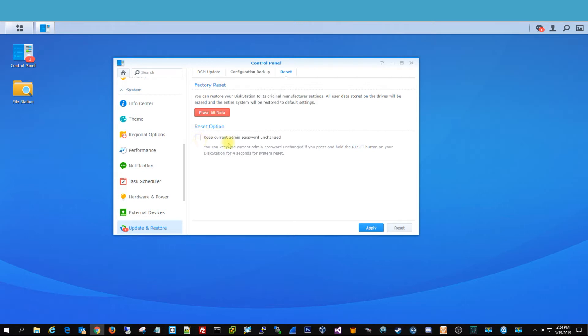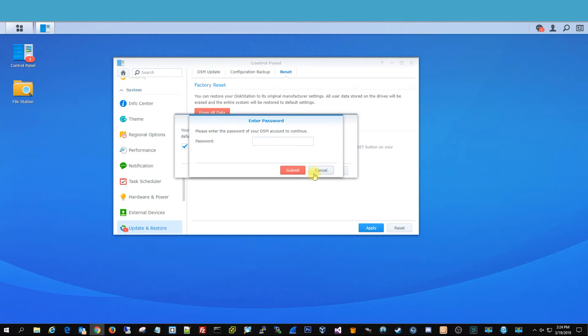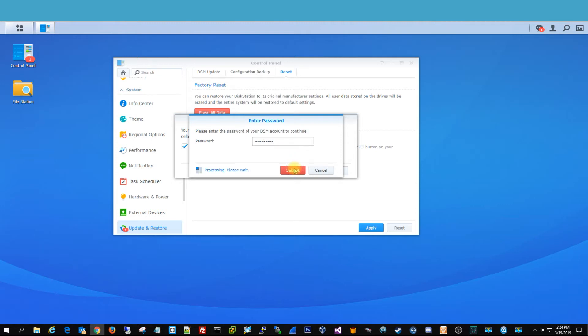And you do have the option to keep the current admin password, but in this instance, we're going to be selling it. So we're just going to erase all data, and you understand it's going to be deleted forever, and it gives you a little countdown. Click erase all data, and then you're going to type in your password that you have for the Synology to make sure it is who it is.